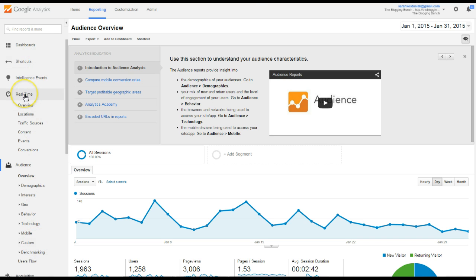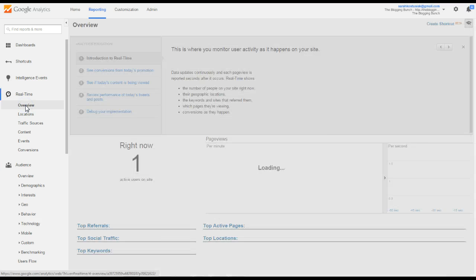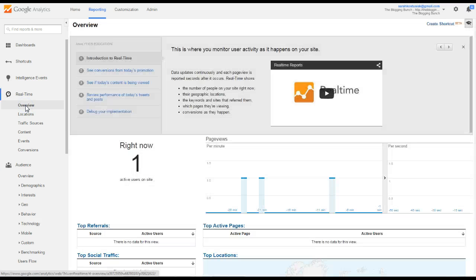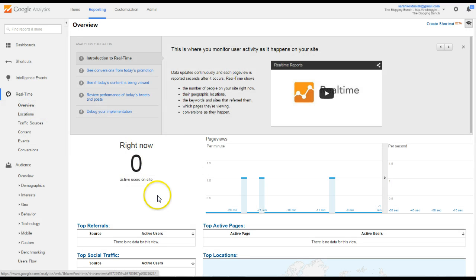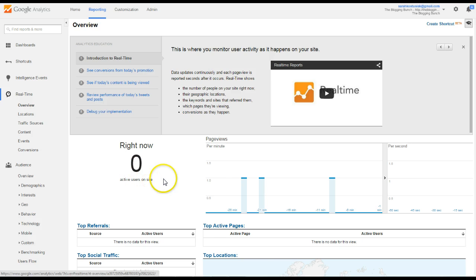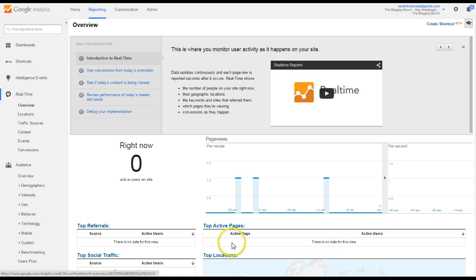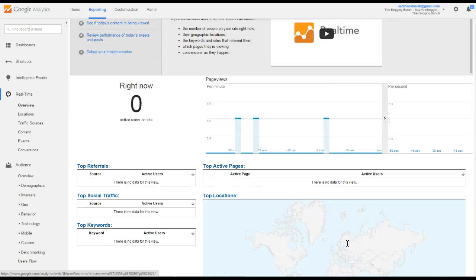Real time, if I go to click on Overview, it's just going to tell me somebody was on my site. Now they're gone. It's going to tell me how many active users are on my site right now, and right now there aren't any, but this part down here, Top Active Pages, would tell you what pages they were looking at. It's just kind of fun.